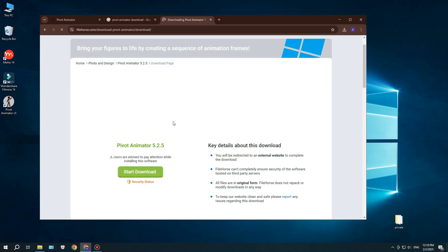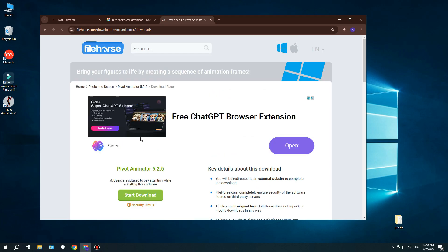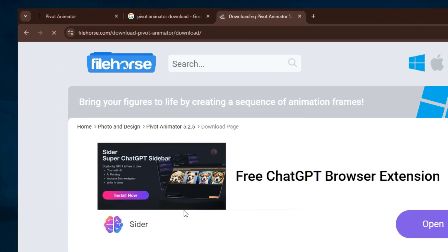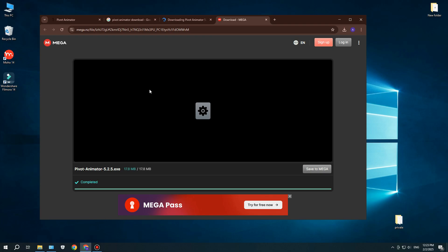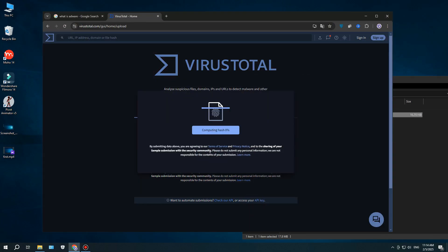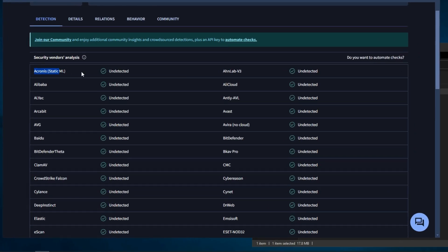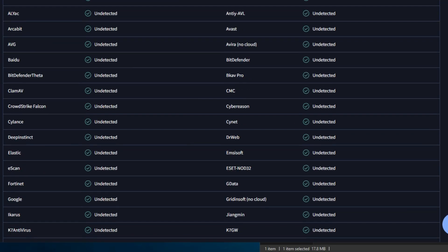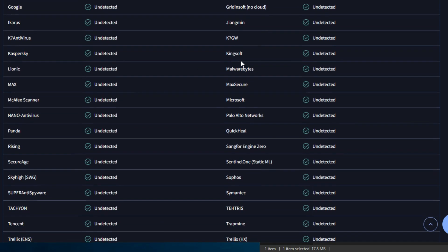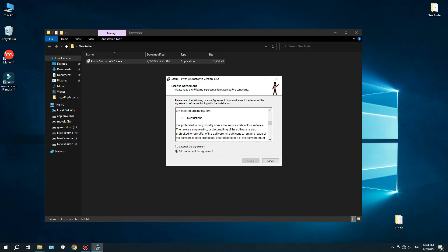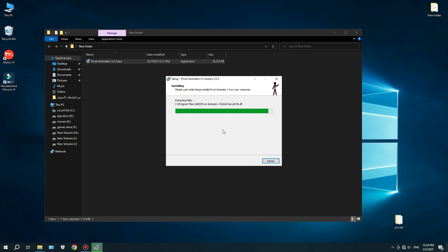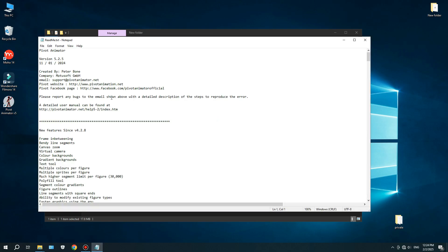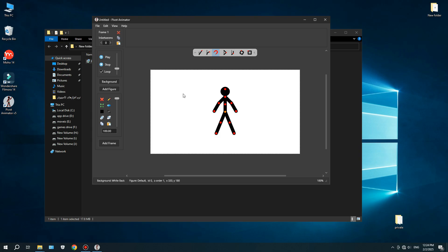I did some digging and found a clean, ad-free version of Pivot Animator on a legit site called File Horse. So, I downloaded that version too, and uploaded it to VirusTotal to scan it with multiple antiviruses. And as you can see, every single scan came back clean. No viruses at all. Just to be extra sure, I even installed and opened it myself. So, yeah, if you're looking for a 100% safe version, this one should give you peace of mind.